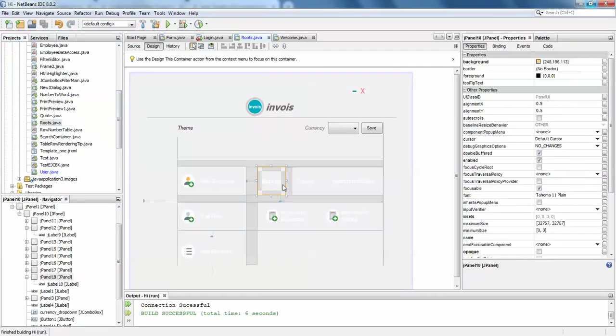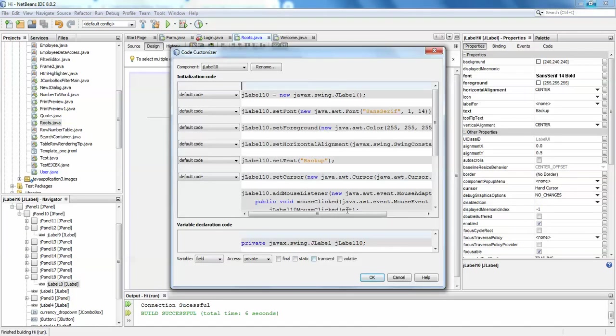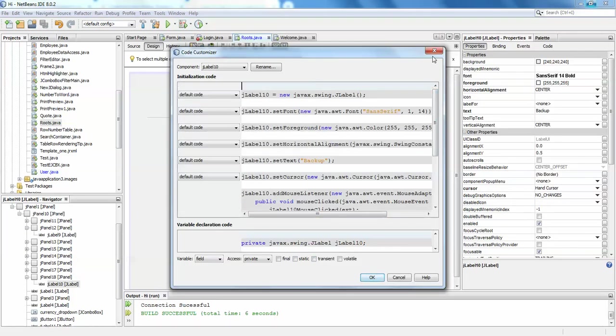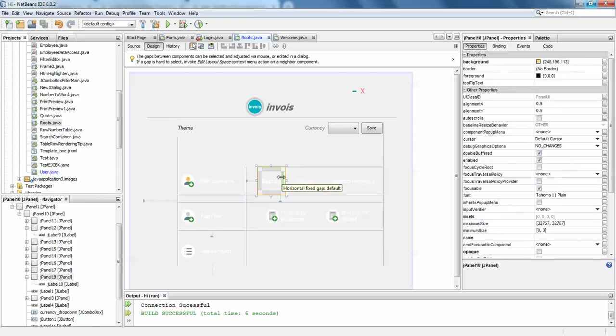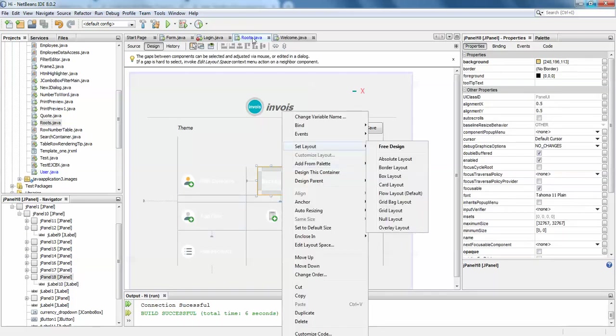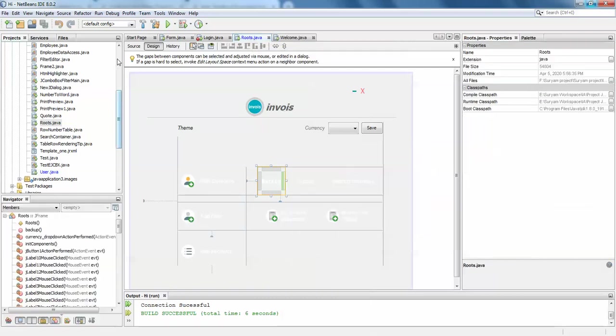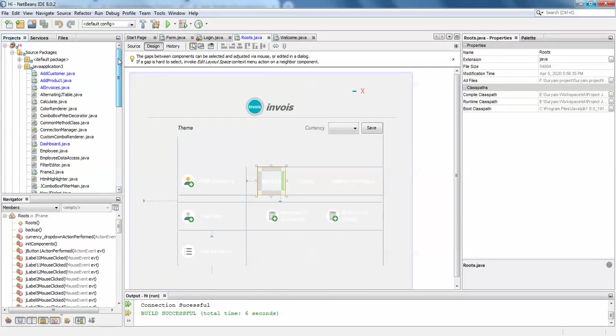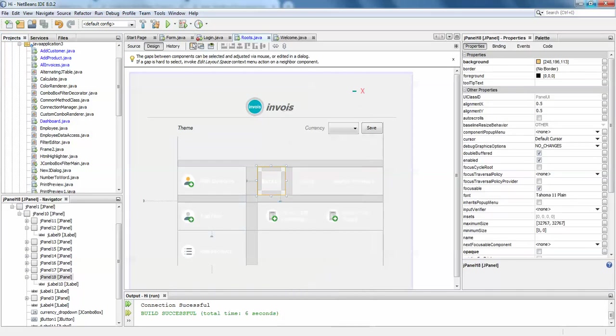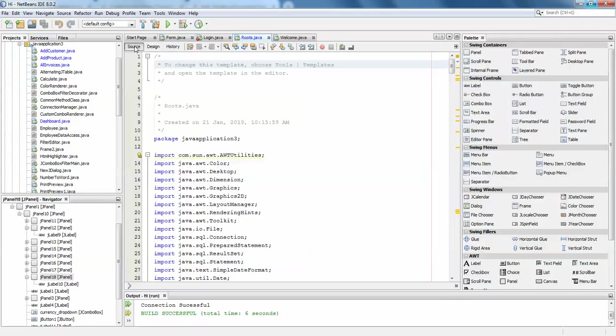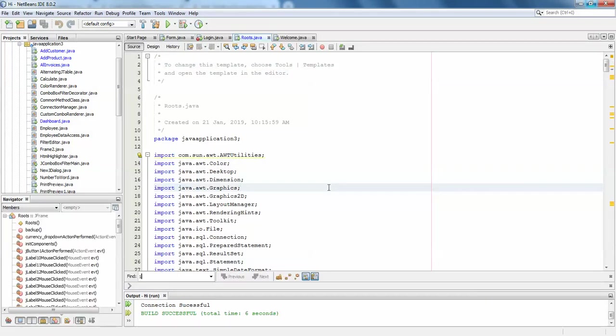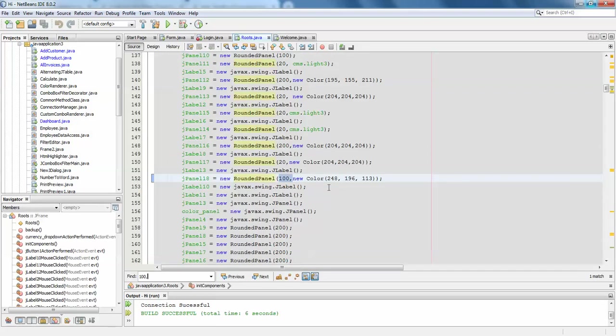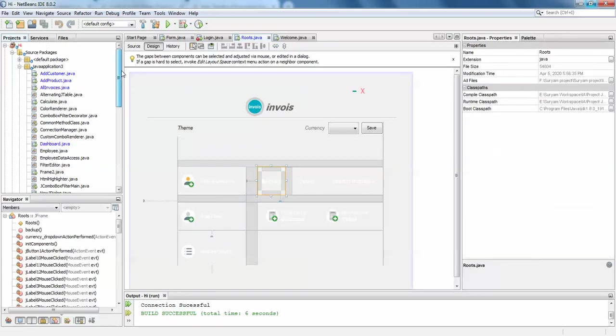One second, customize code. Am I in the correct location? Application tree, yep I'm in the correct project. Customize code, when I say 100, yes I'm calling it. This is for panel 18, I'll just write once again.